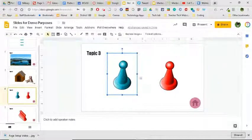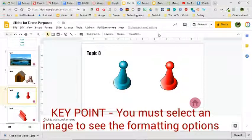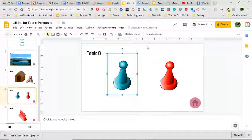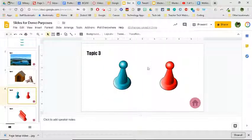Okay, one quick reminder: you have to have an image selected in order to see the format options here in the toolbar. So if I select it, it'll pop up. If not, you won't be able to find them.